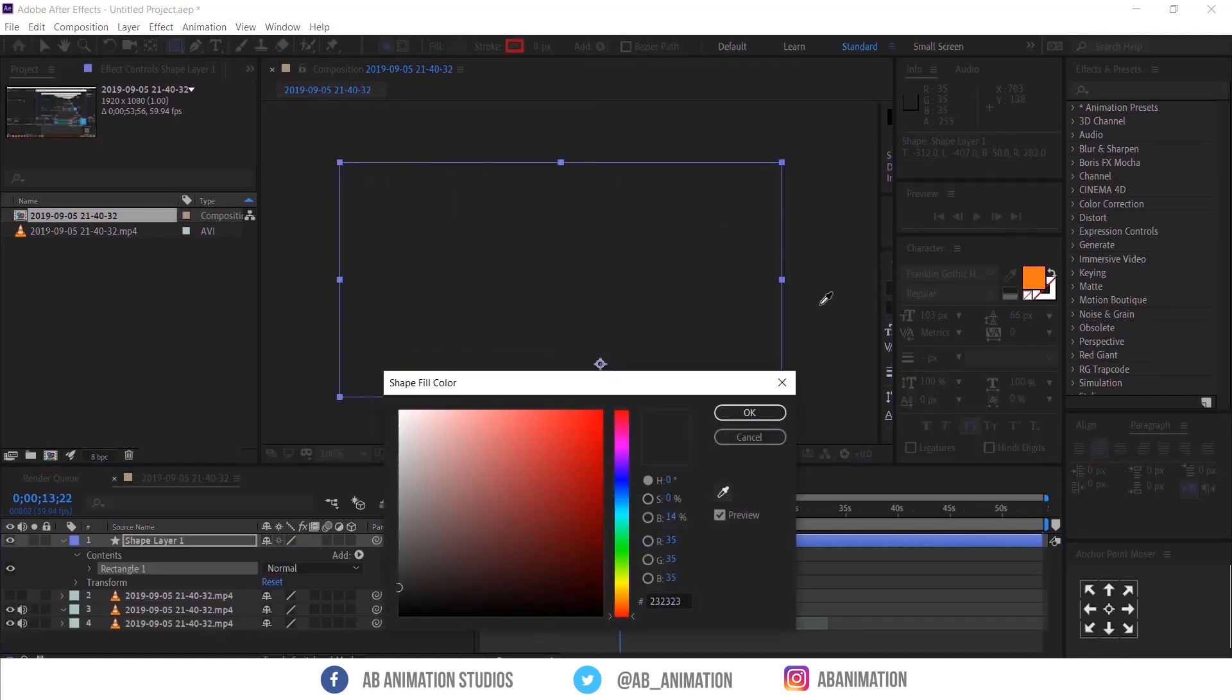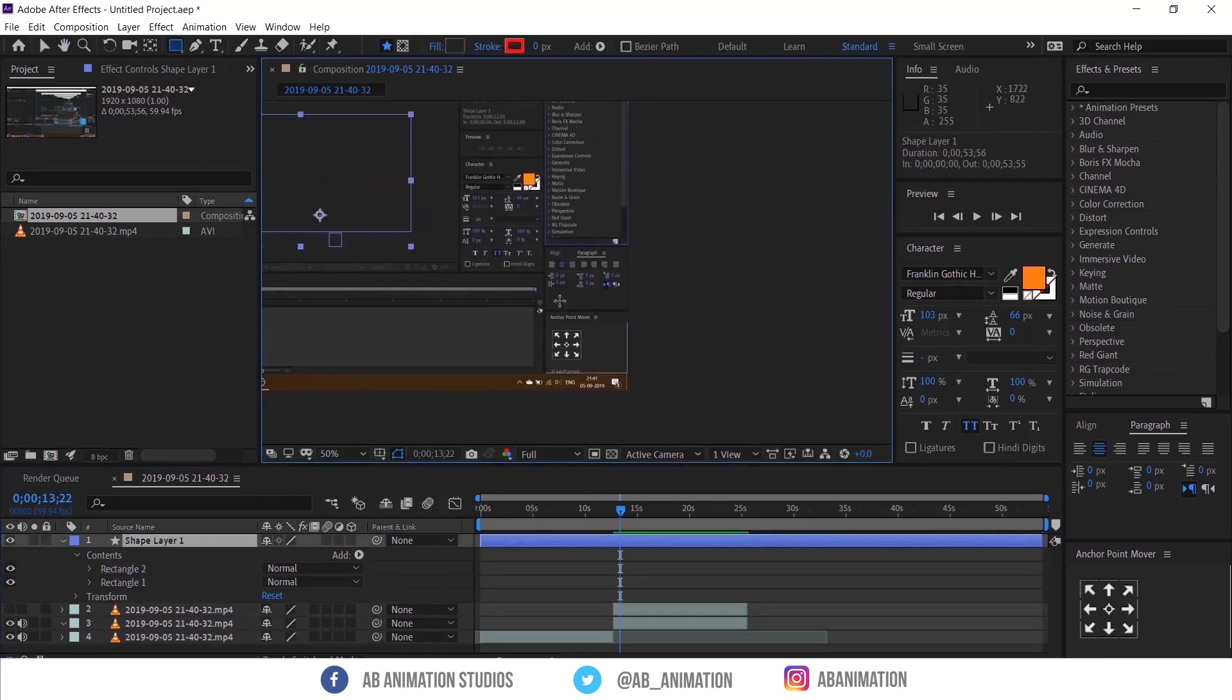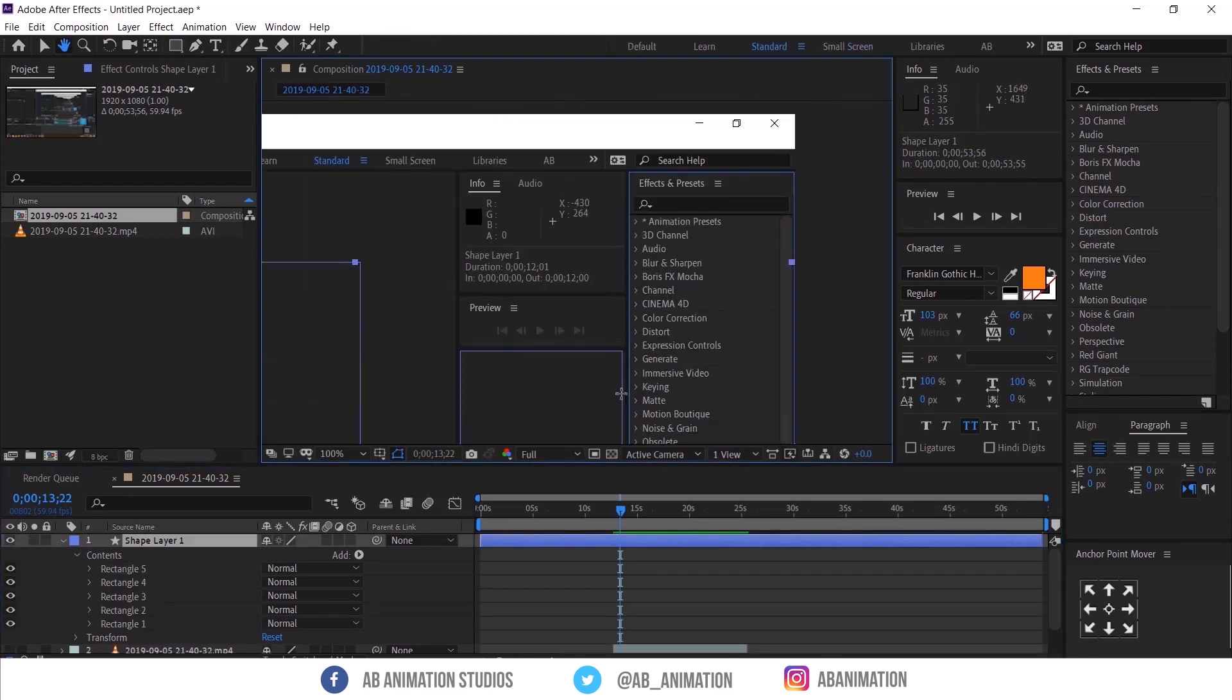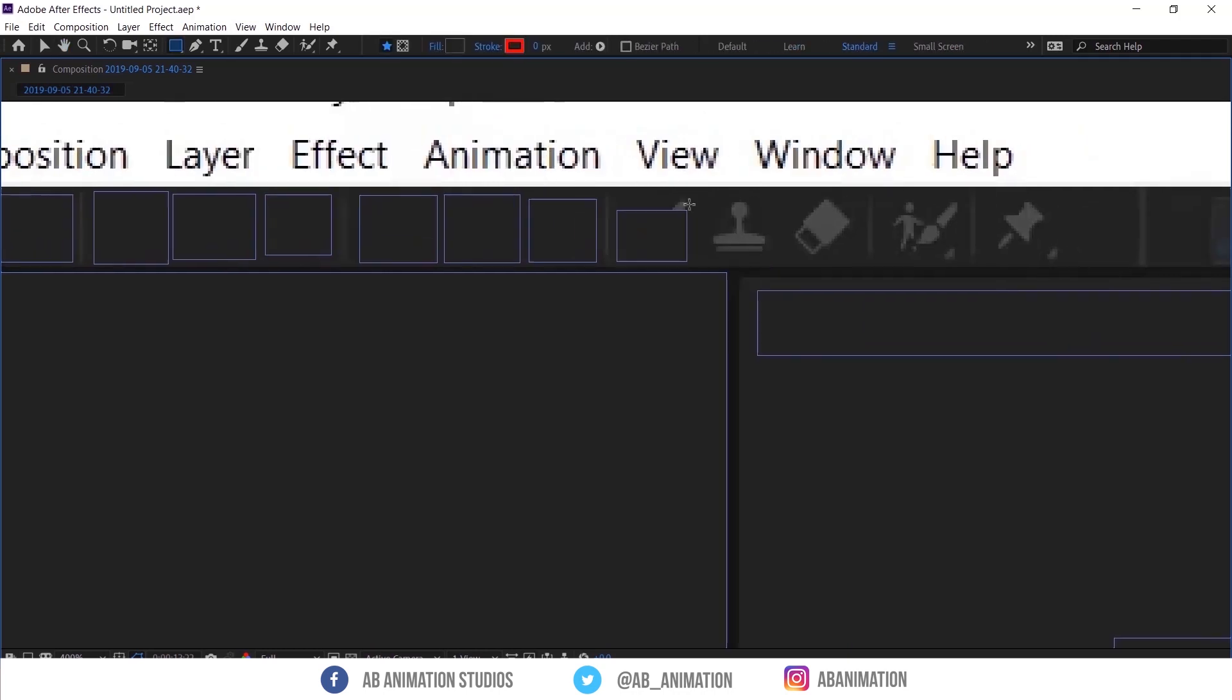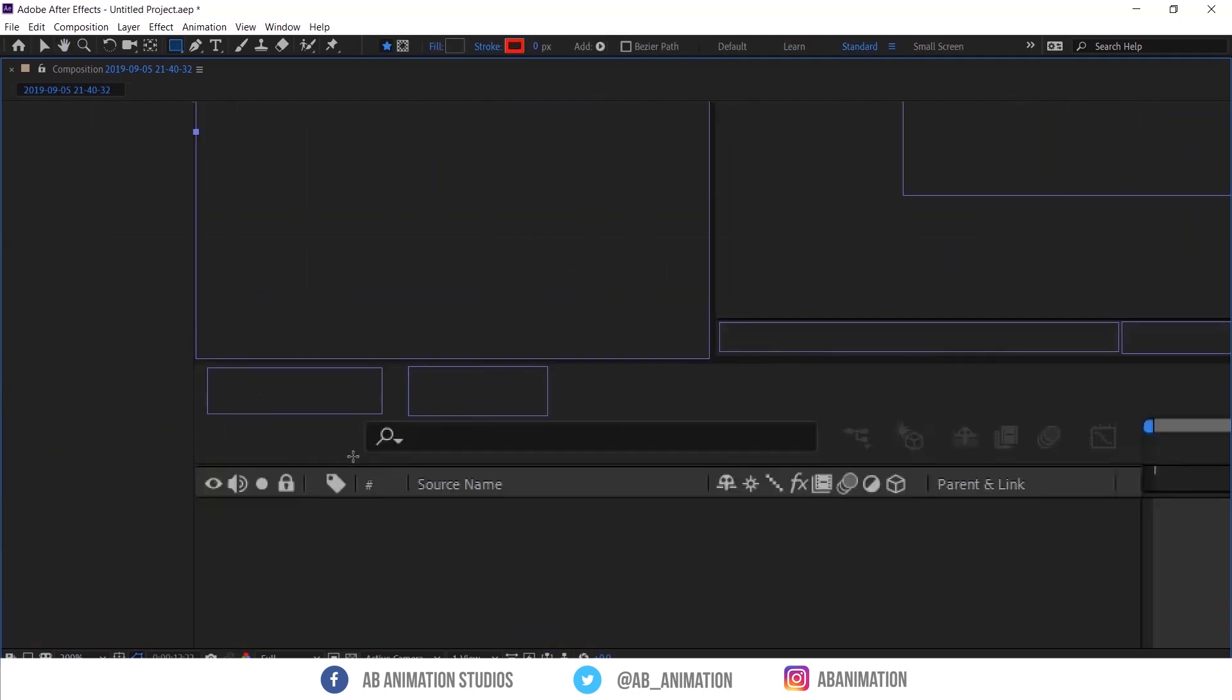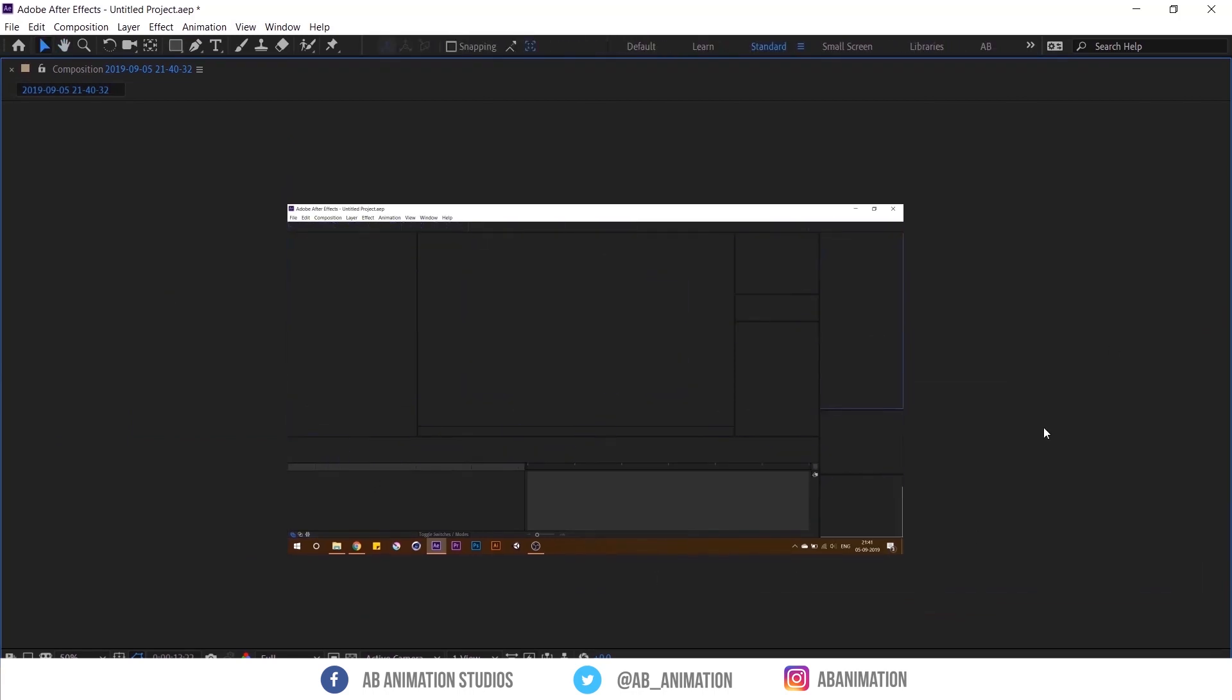Now I clean the video with the help of this shape layer like this. So this video will look like empty, which we need as a final result.